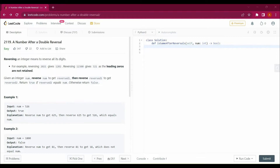Hello guys, welcome back to my channel. Today we are going to solve a new LeetCode question that is 'A Number After a Double Reversal'. We are going to solve this question with the help of Python.